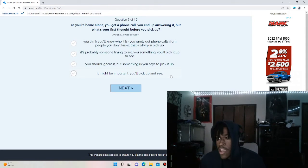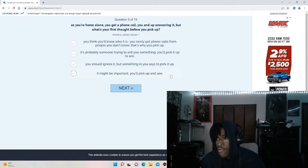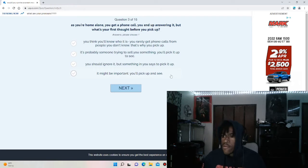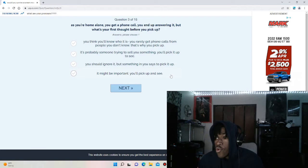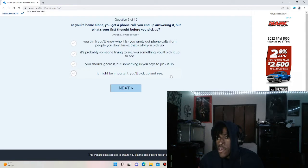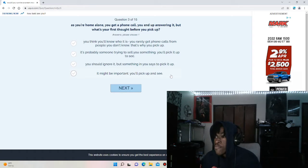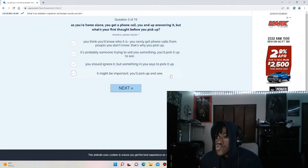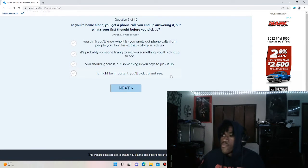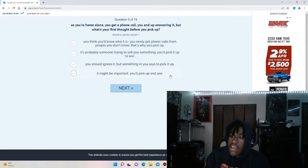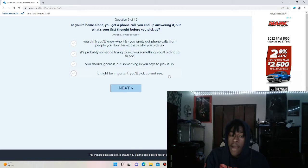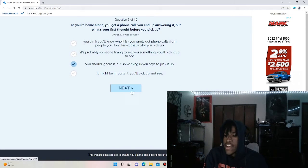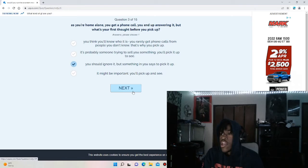Question three. As you're home alone, you get a phone call. You end up answering it, but what's your first thought before you pick it up? You think you'll know who it is. You rarely get phone calls from people you don't know, that's why you pick it up. It's probably someone trying to sell you something. You should ignore it but something in you says pick it up, it might be important. Me personally, if I don't know who it is, I'm not answering. So I guess this is the closest to it, you should ignore it, because I will ignore it.